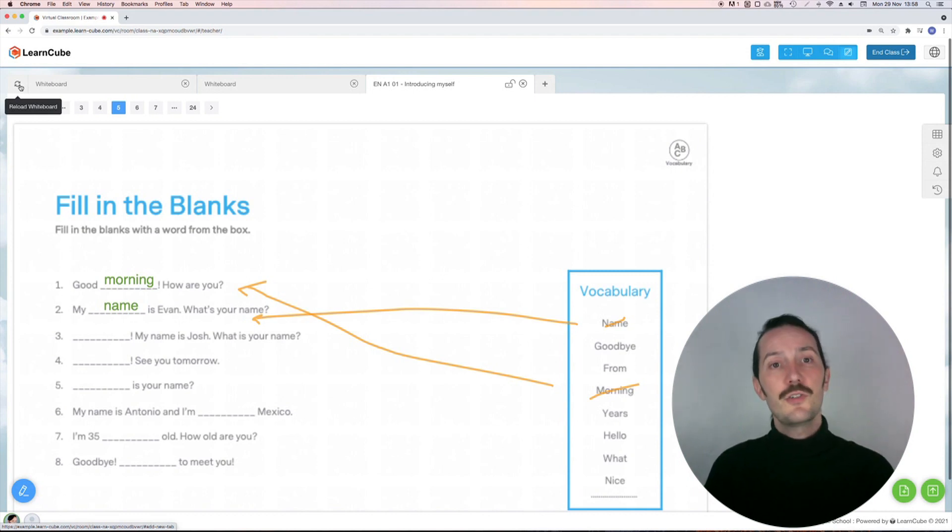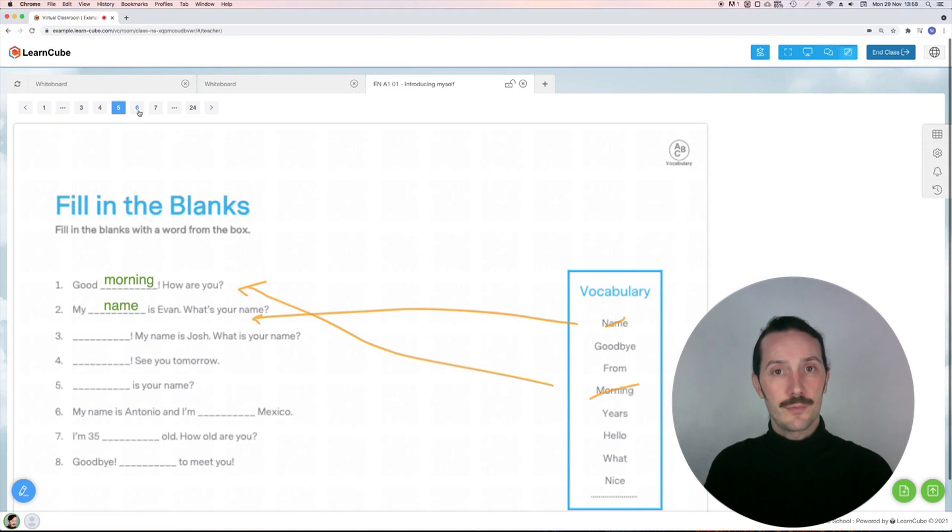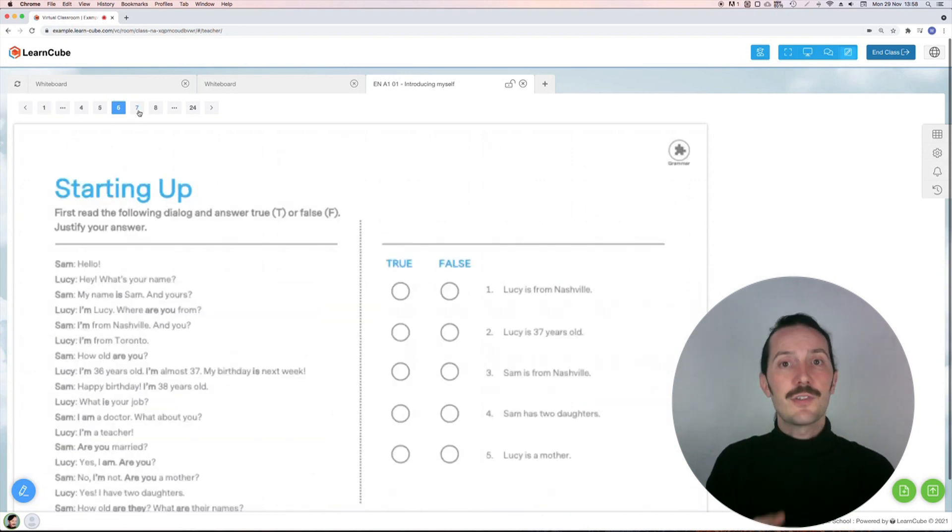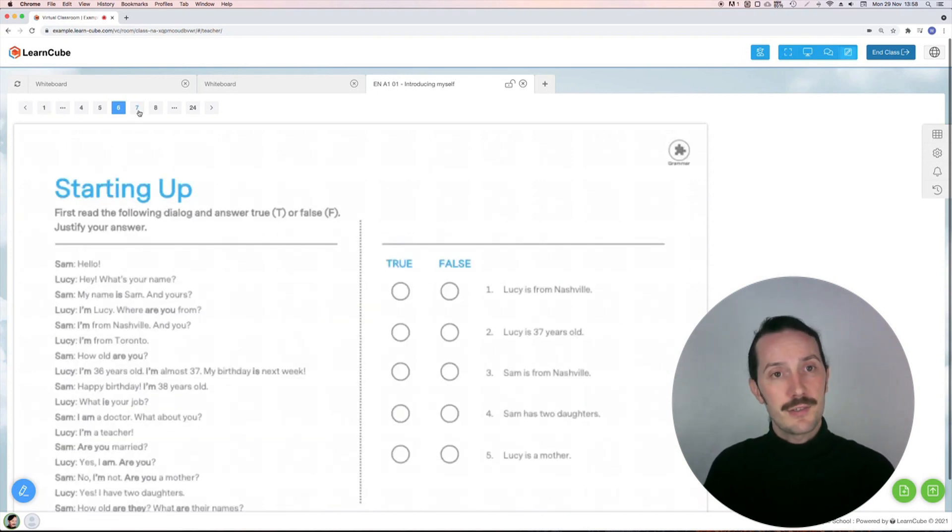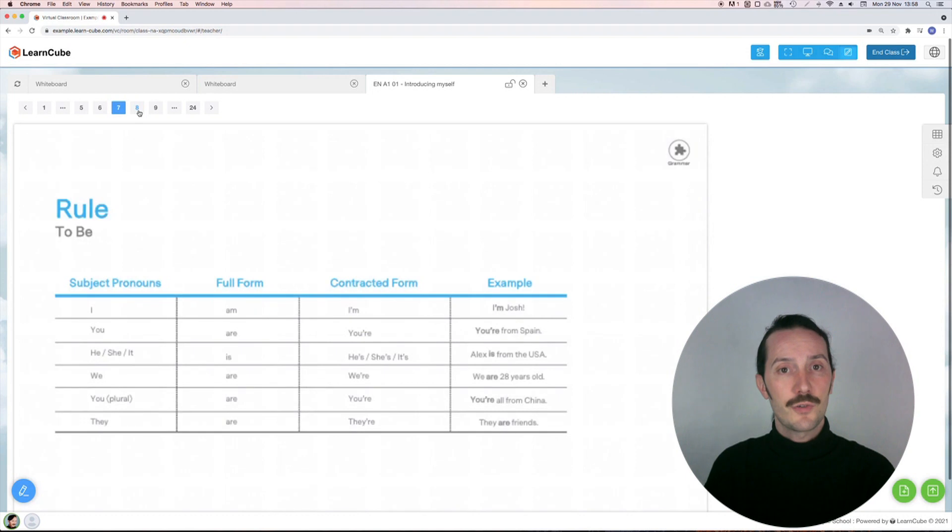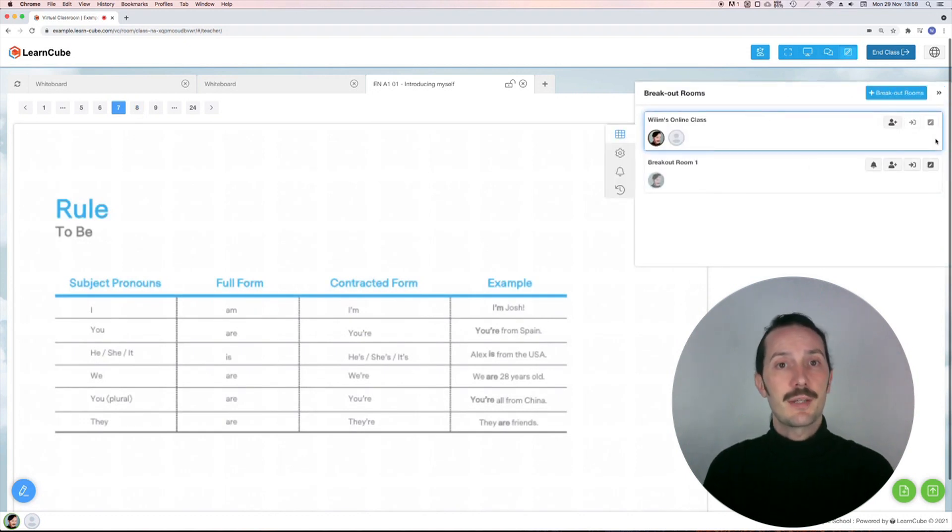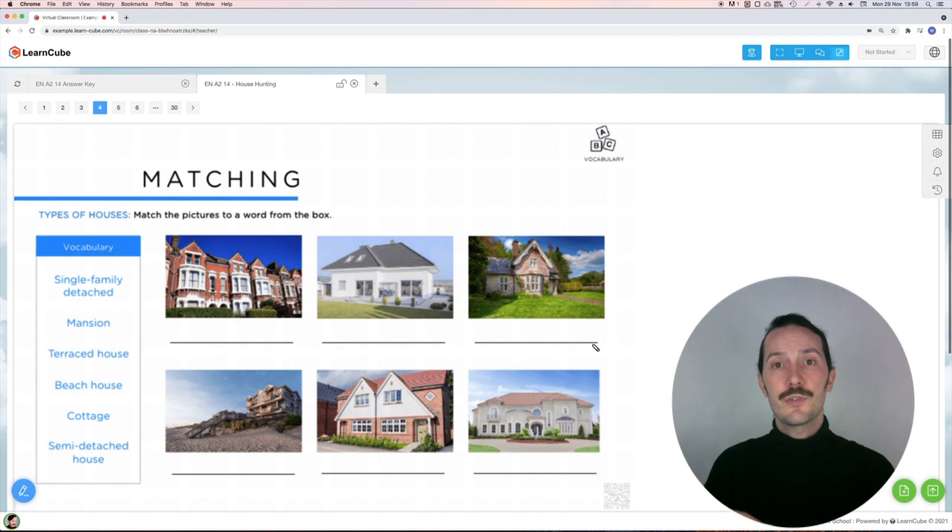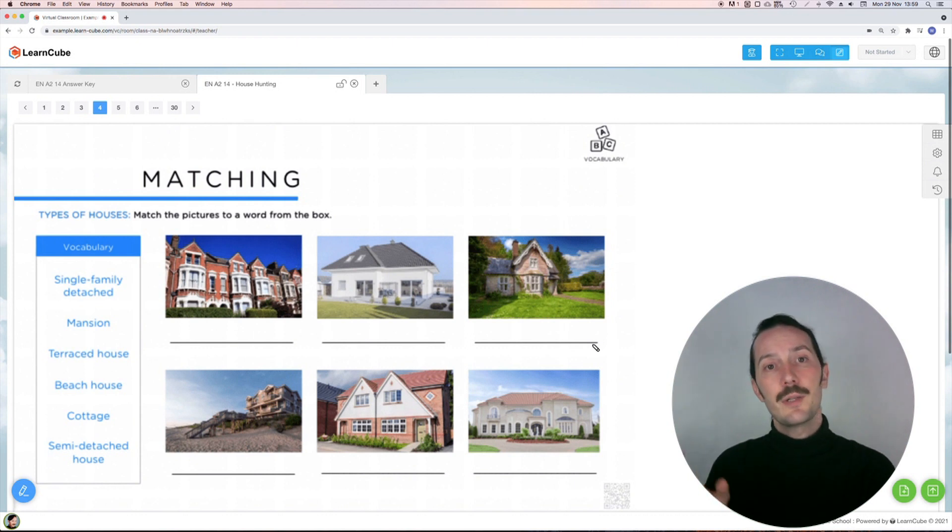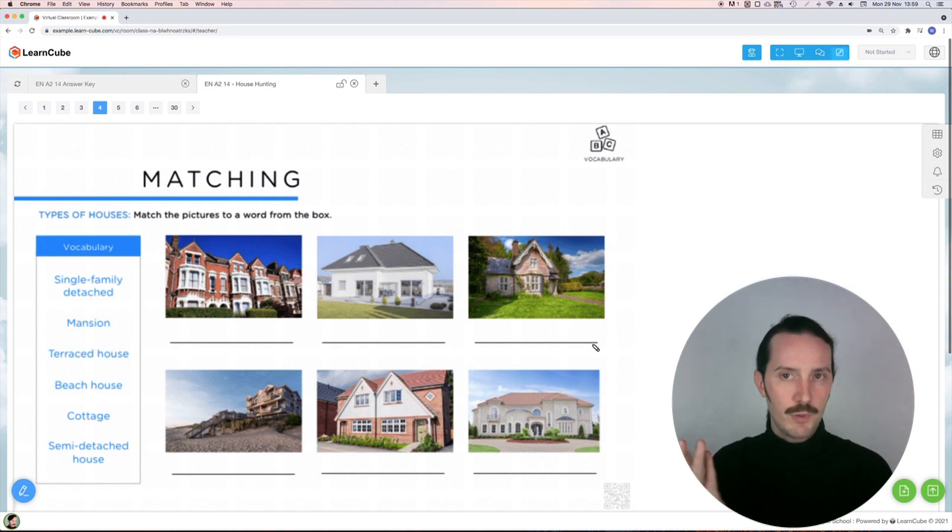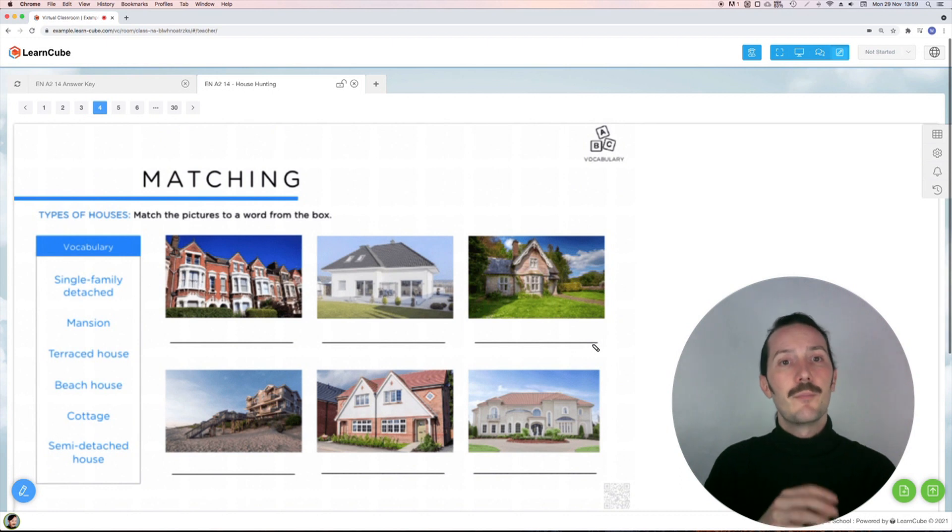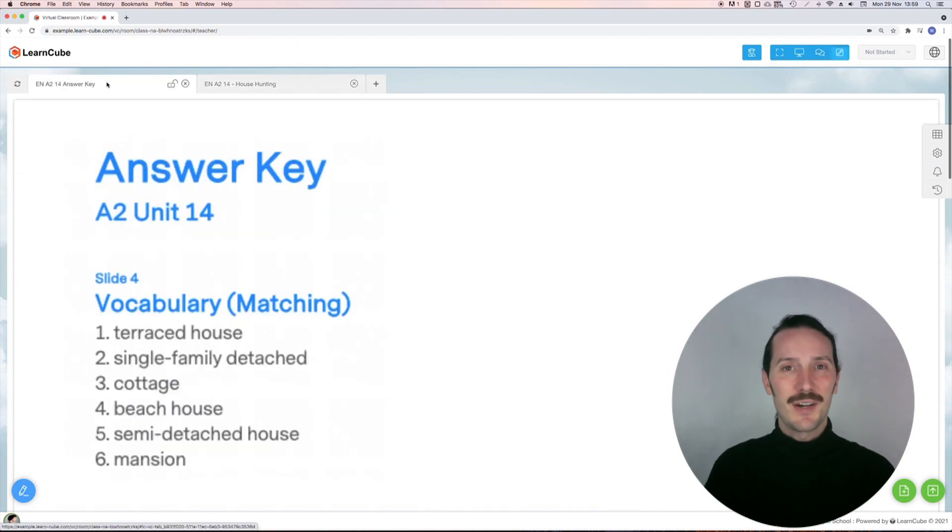The teacher can navigate between tabs or pages in the PDF, but the student can't, so you maintain control over what the class is looking at. The exception is in breakout rooms. If you leave students to do an exercise in a breakout room, they will be able to navigate between pages since you might not be there to do it for them. Bear this in mind if your answers are on the next page.